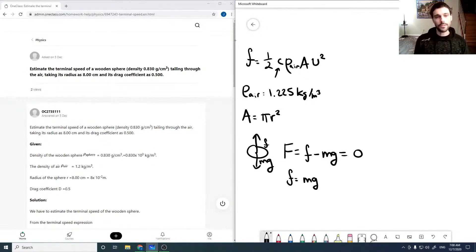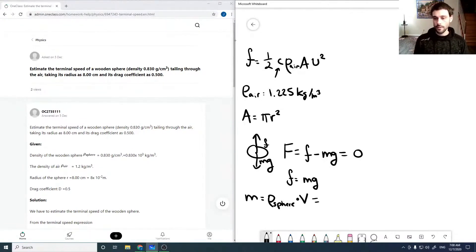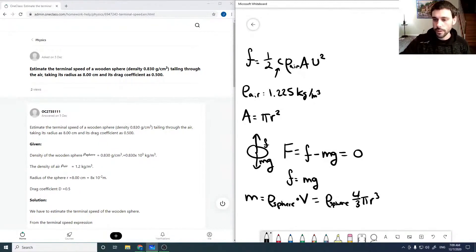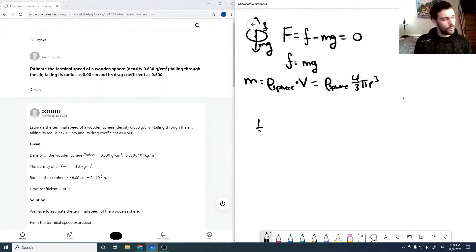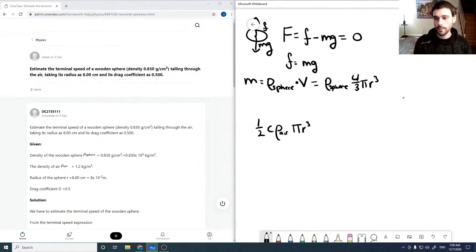Our mass can be solved from the given density for a sphere times its volume. For a sphere, that is the density of the sphere times four-thirds pi r cubed. Putting these two together, we have one-half times C times rho_air times pi r squared times v squared equal to rho_sphere times four-thirds pi r cubed times g.